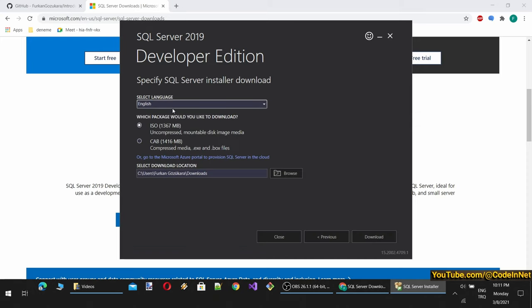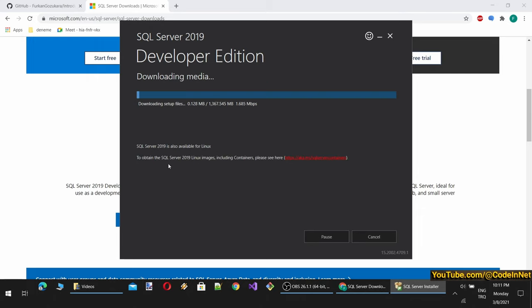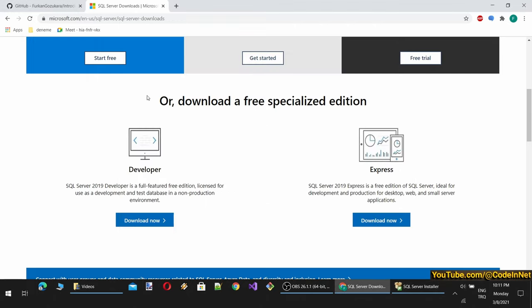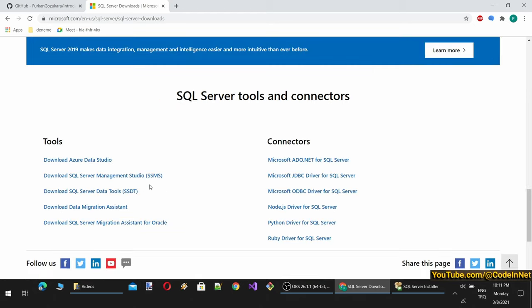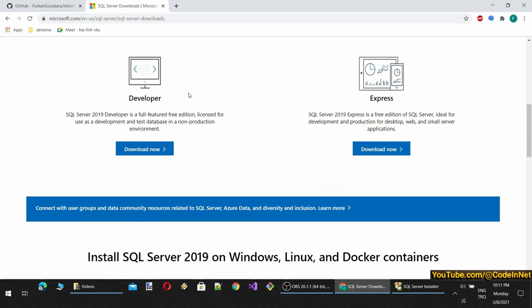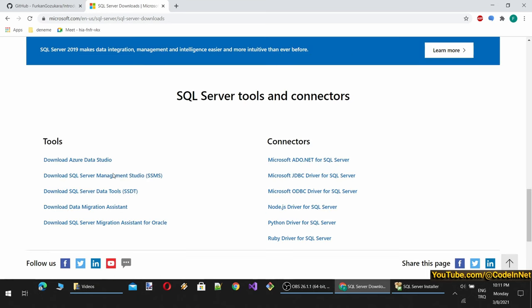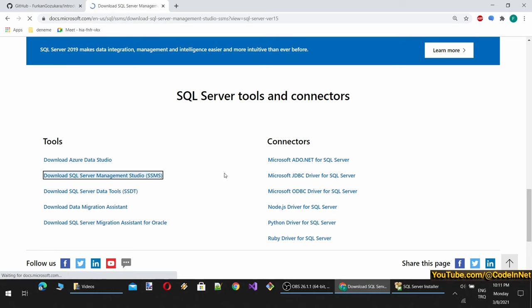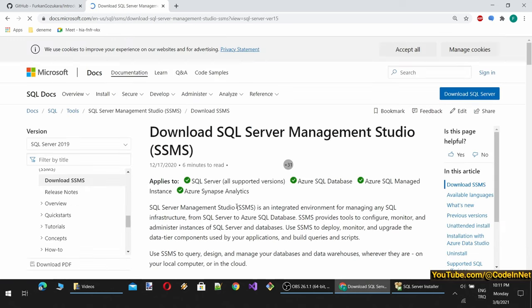We can choose the media downloading options here. I will leave them as default because they are correct: ISO format, English language, and the folder. It is downloading. In addition to Microsoft SQL Server, we will also use Microsoft SQL Server Management Studio, which is at the same page at the bottom. Let's download it as well.